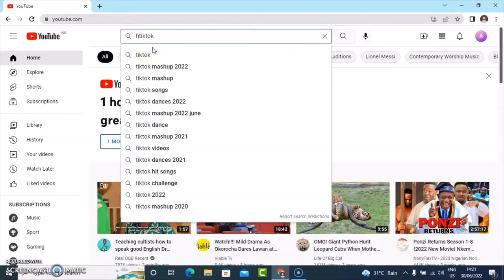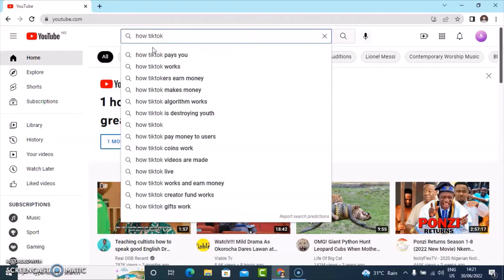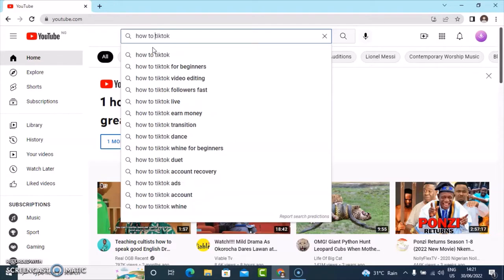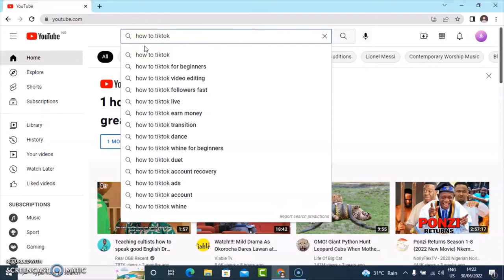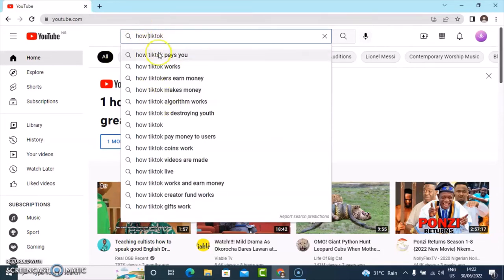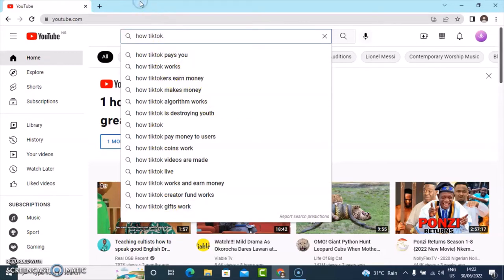You can also go ahead and type in 'how to' and you'll notice there is even more information: how to TikTok for beginners, how to video editing, how to TikTok video editing, followers fast, and how to TikTok life. There are so many things you can look into. Take a screenshot of all of these and have them stored on your device so that you can create content relating to all of these.